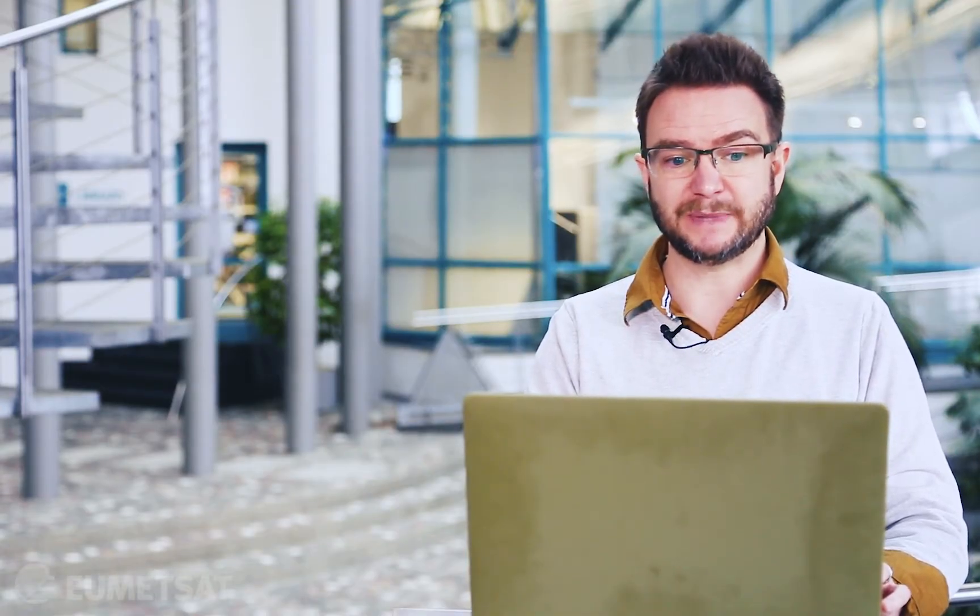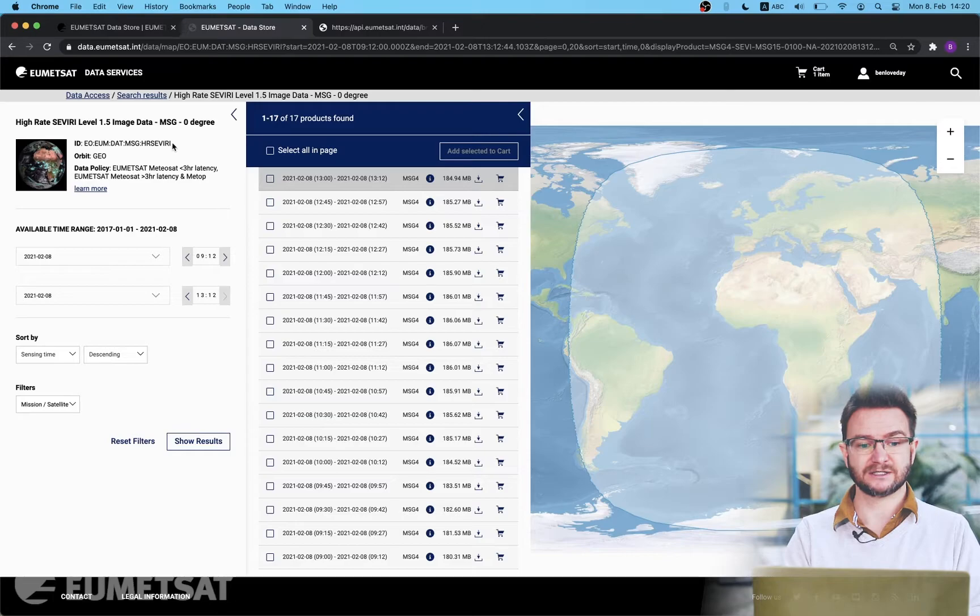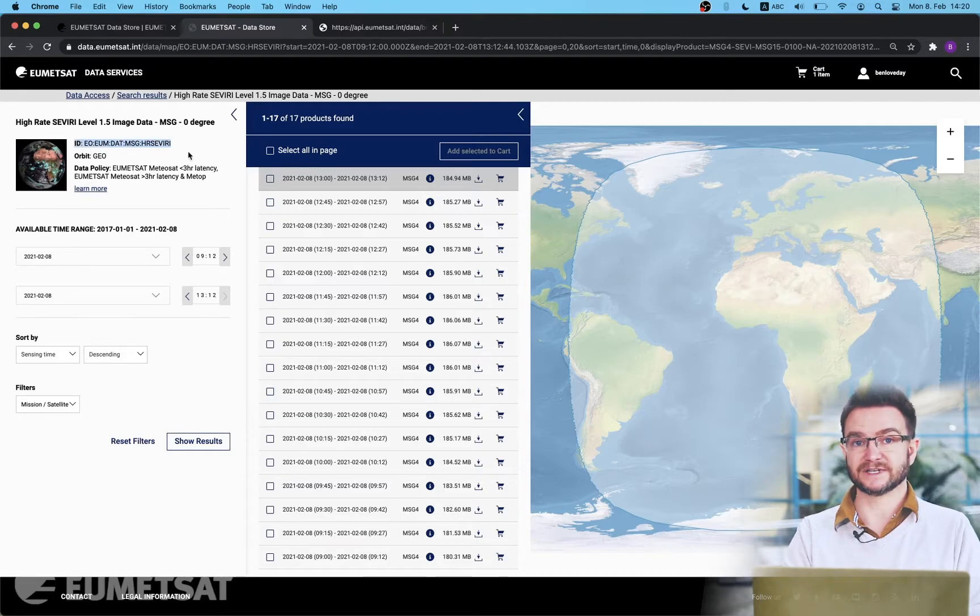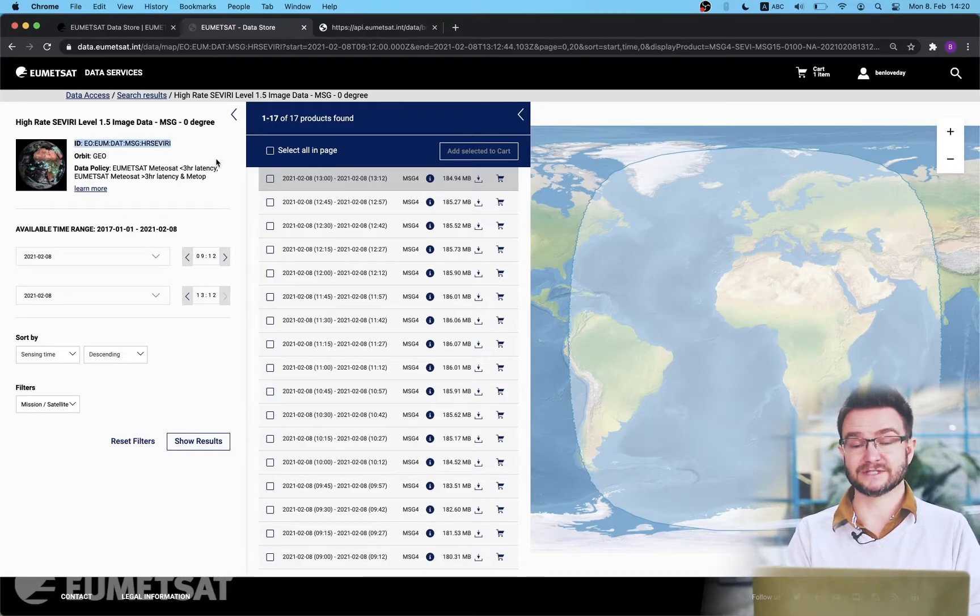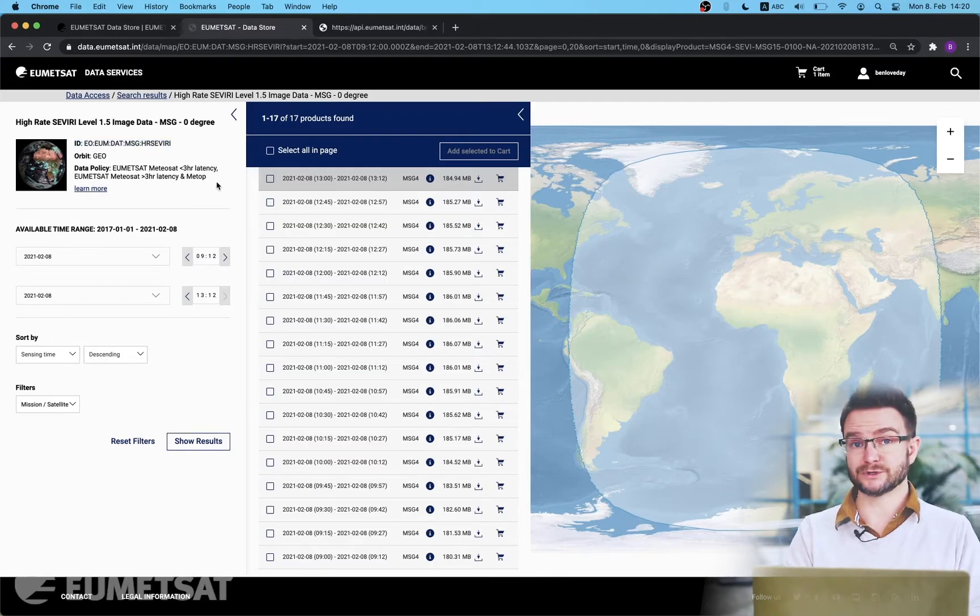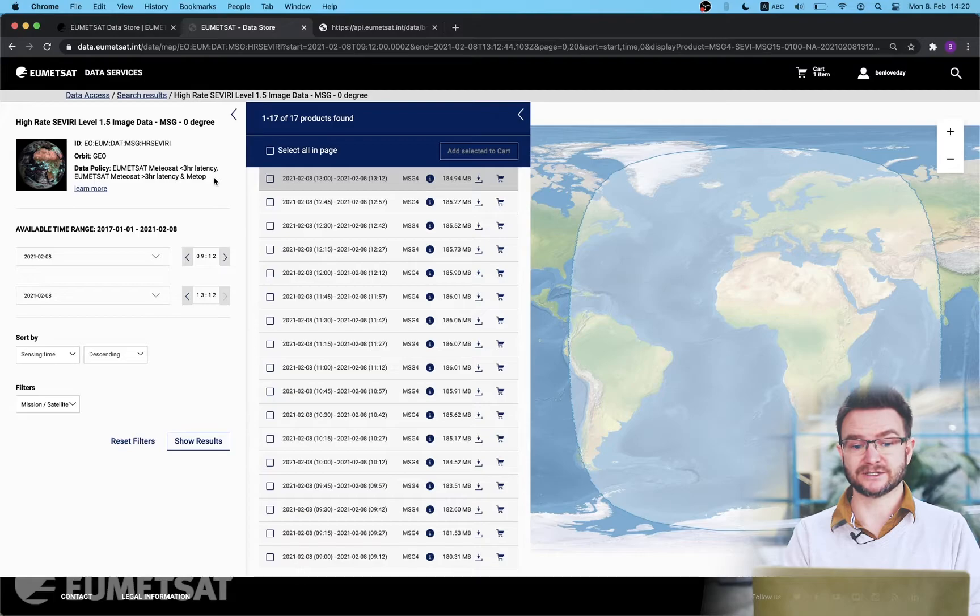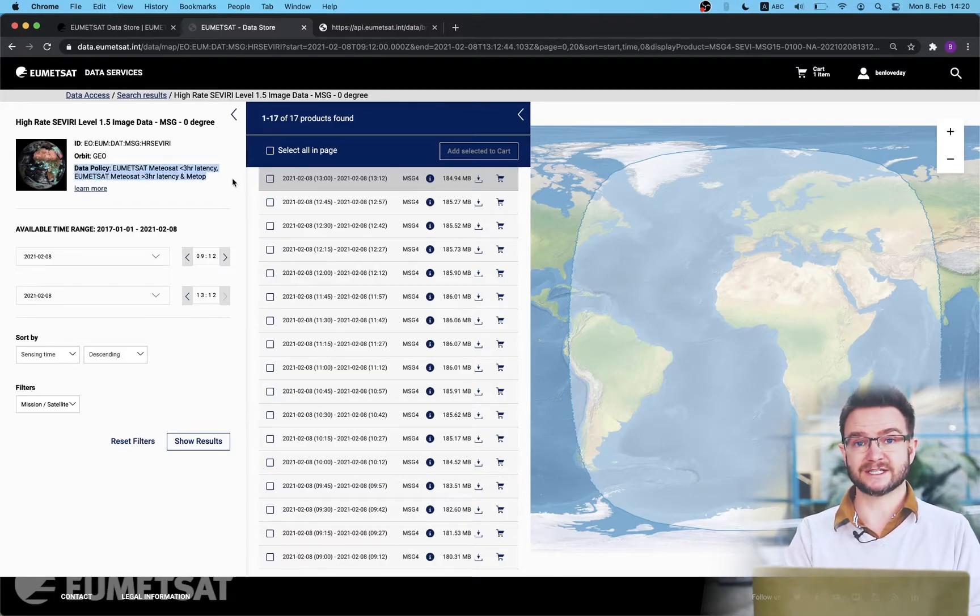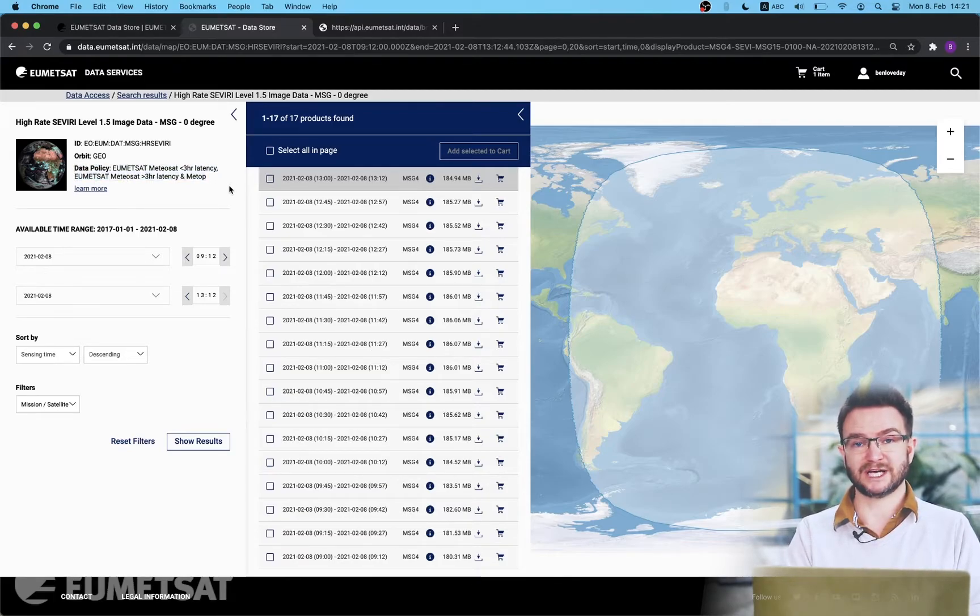Other pieces of information that are worth noting on this page is in the top left hand side. It gives me the ID of the collection that I'm currently browsing. This is very useful information if you wish to interact with the catalog using APIs. It will also give you information on the data policy associated with that data collection. Your access to the data will depend on the licensing conditions associated with your EOP account. If you're interested in customizing any products and you would like more information on the data tailor then please see our data tailor video that's available on the EUMETSAT YouTube channel.